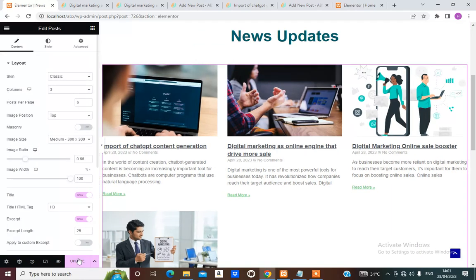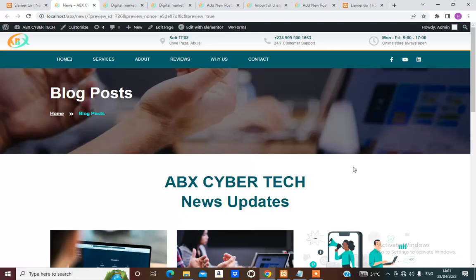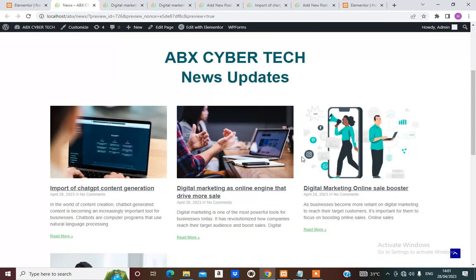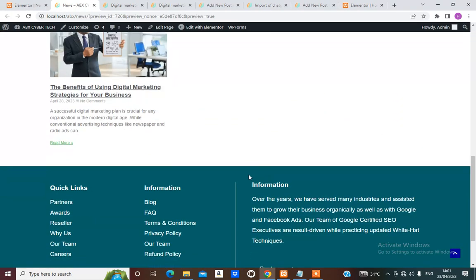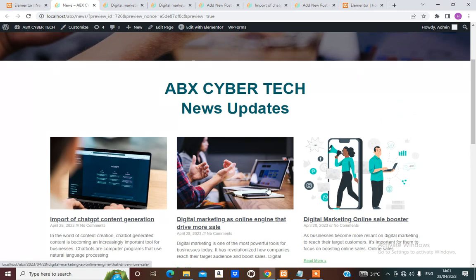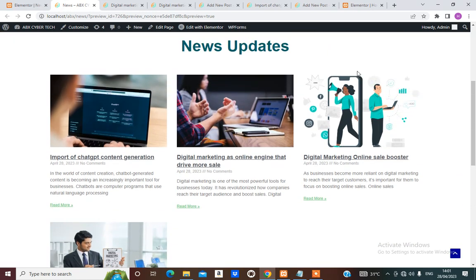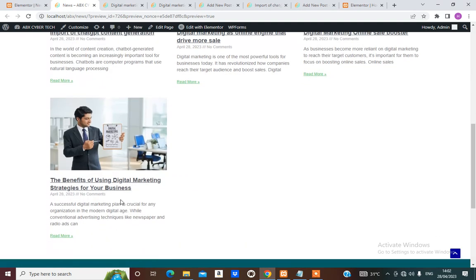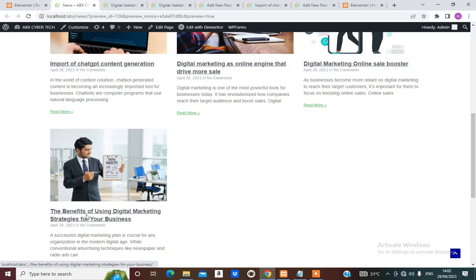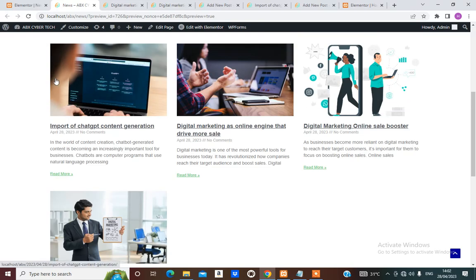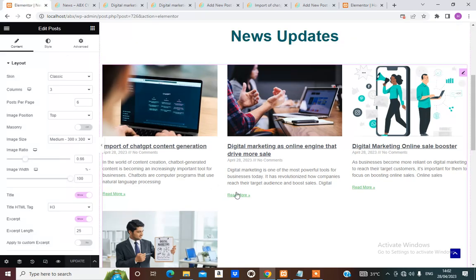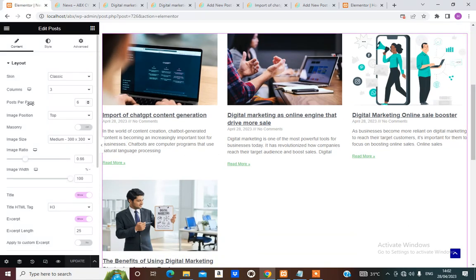We can update this page and preview. This is what the page shows — this is our blog page, and it is okay this way. At the end, I am going to change this picture. It is our first post and this is the most recent one, so it keeps arranging itself like that. Now I am going to set Posts per page to 6.